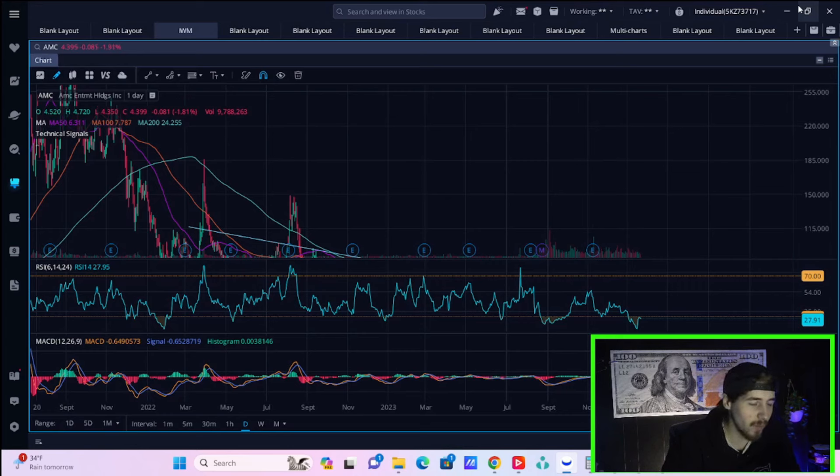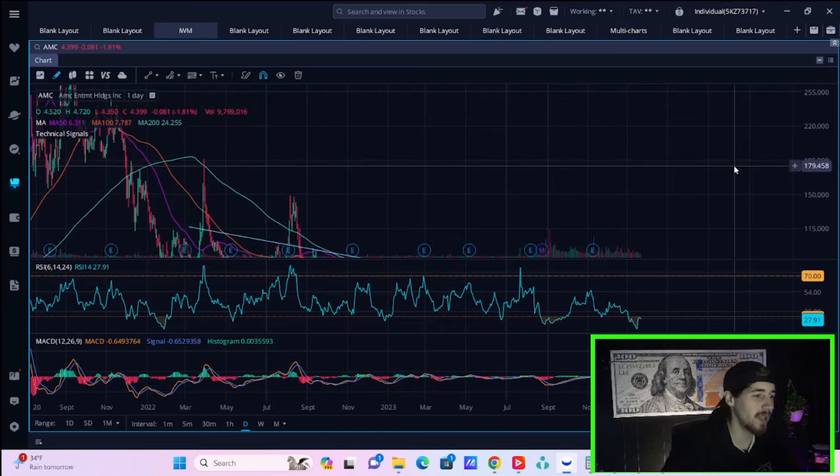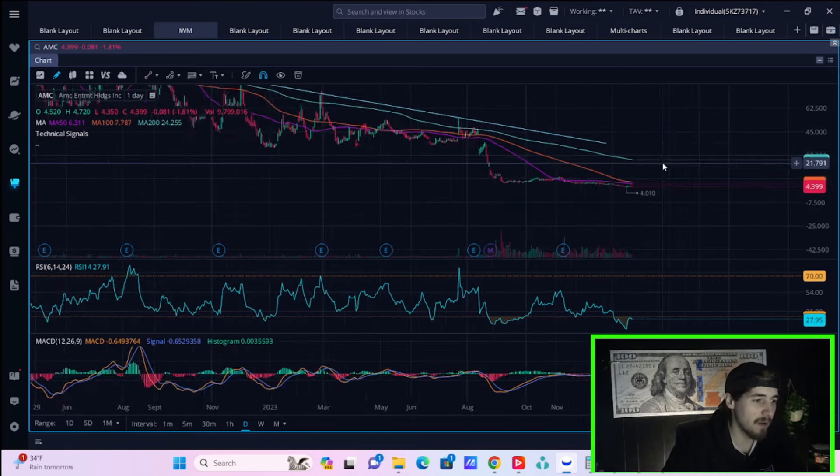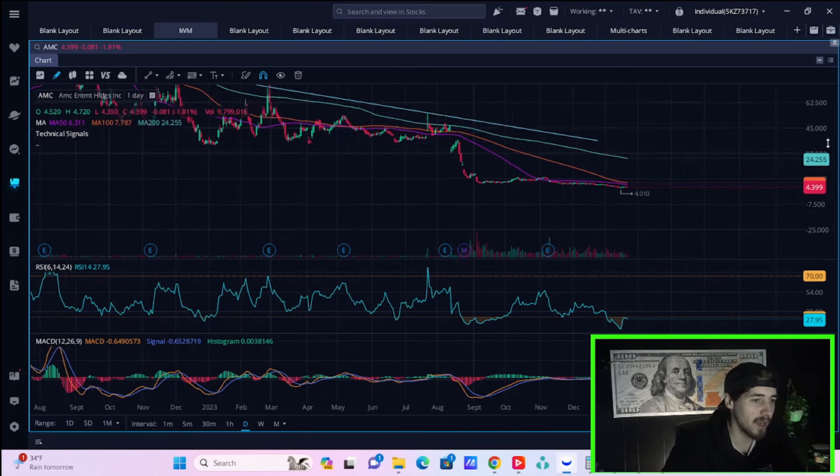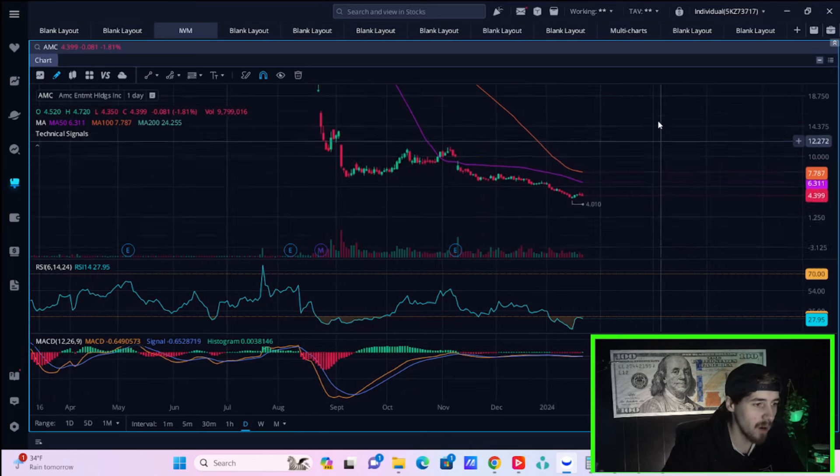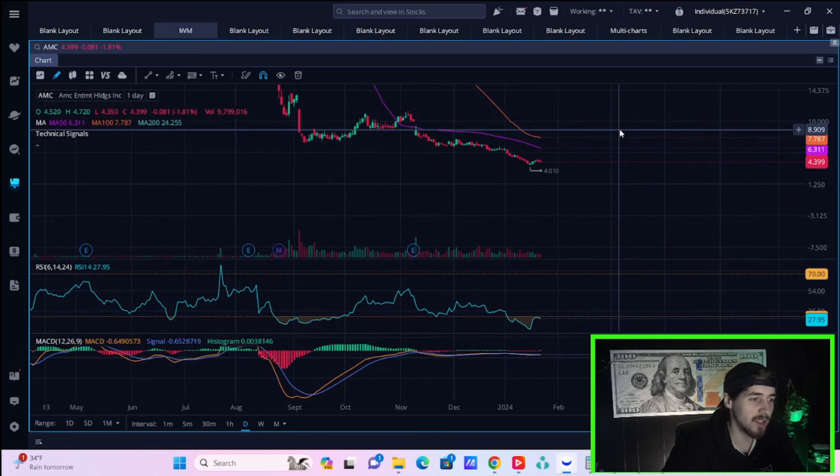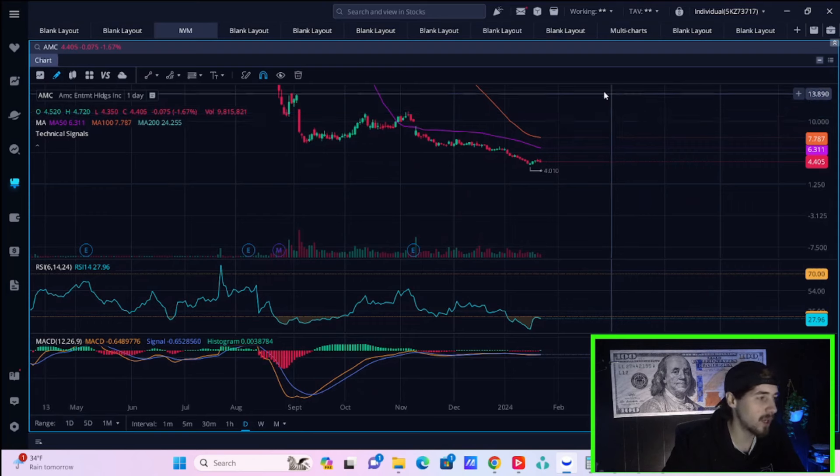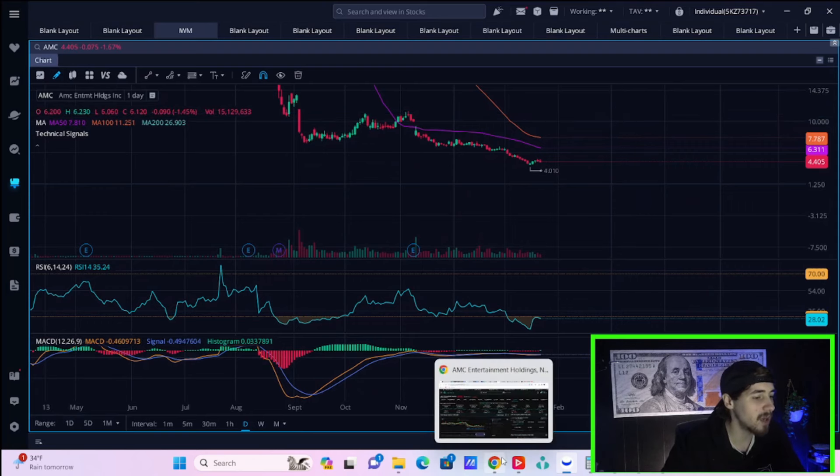Now here in this video, we are going to be getting into everything you need to know specifically around AMC stock and what we're setting ourselves up for coming into tomorrow. So hit that like button and subscribe to the channel. Let me know what you think about this information down below in the comment section.